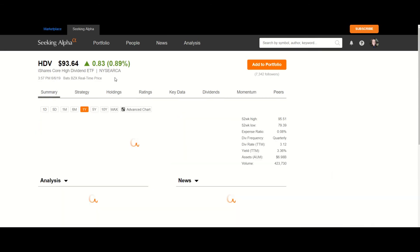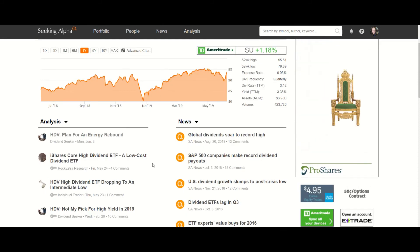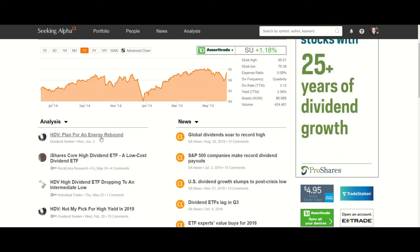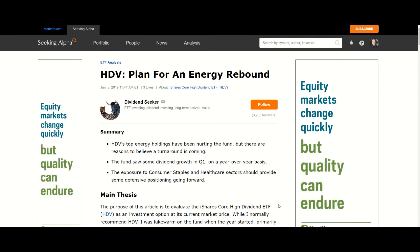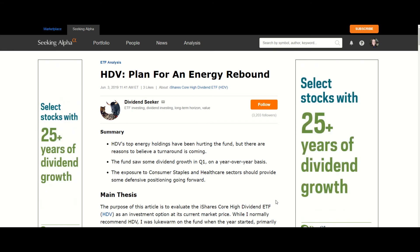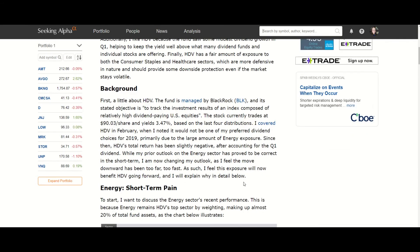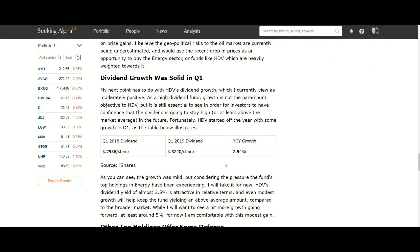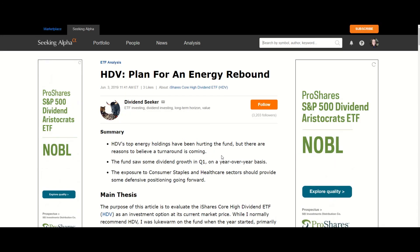I will also skim any recent articles that mention the ETF. I don't have a subscription to Seeking Alpha yet, so some articles are locked to me, but there's a recent one here — HDV: Plan for an Energy Rebound. If you haven't used Seeking Alpha before, the articles are usually well written — they give you a summary at the top, the main argument, usually some sort of chart, and then there are interesting comments below about what people think about the article. And that's just part of my research process.